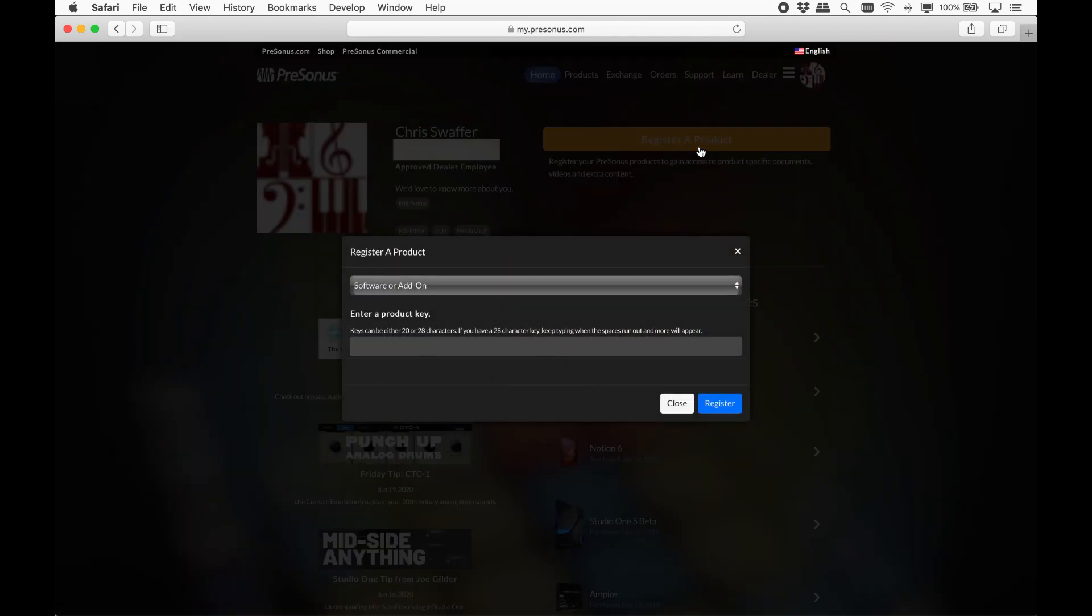Otherwise, click register a product and make sure software or add-on is selected. Copy your Notion 6 product key that you received when you purchased it and paste it in this box. Then click register.